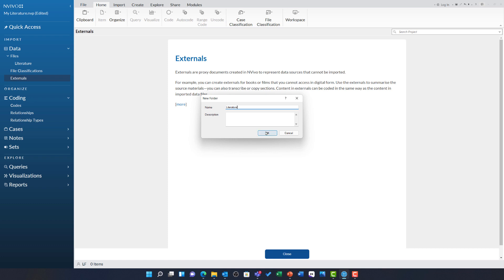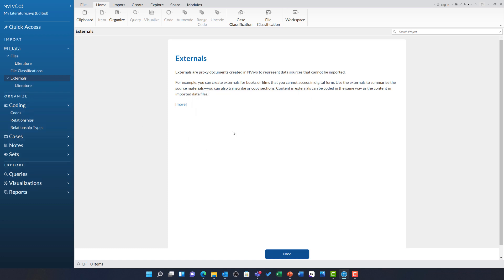We have not looked at externals before, but as you can see here, externals are proxy documents created in NVivo to represent data sources that cannot be imported. This will be used for any record in EndNote that lacked a PDF file.